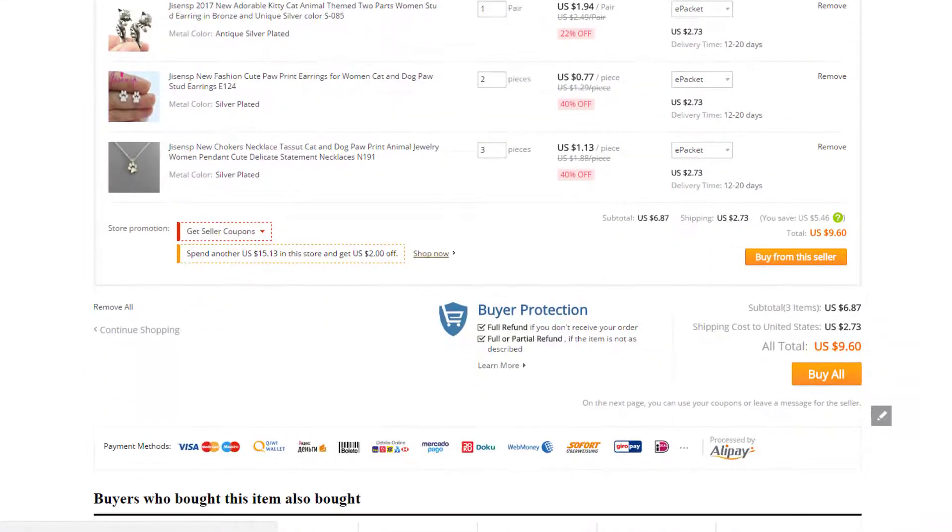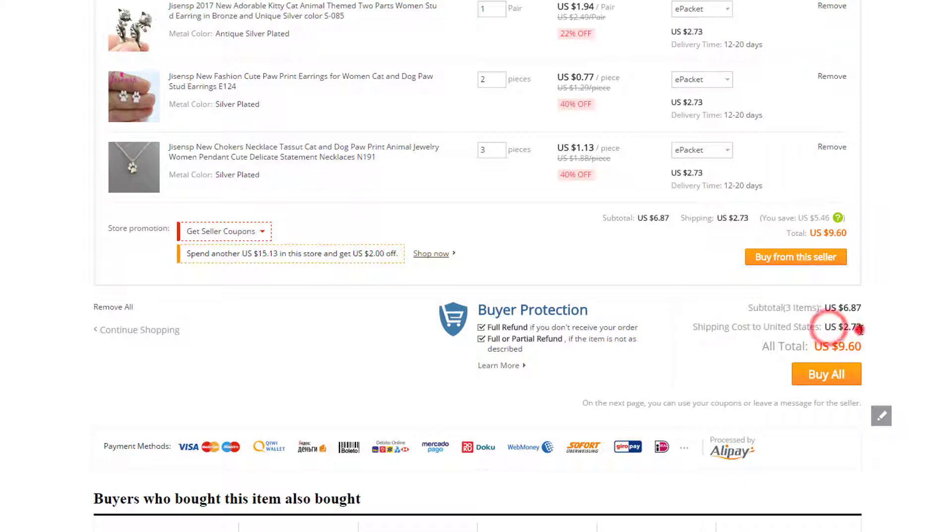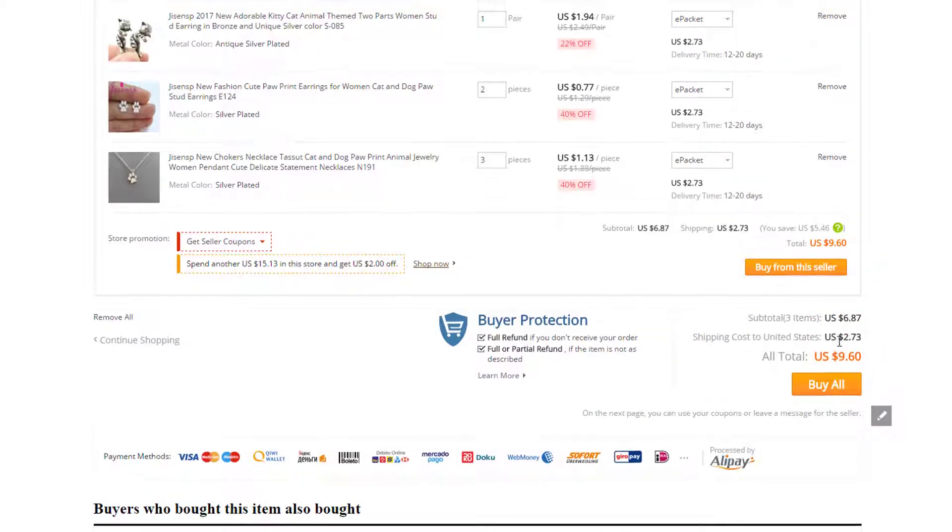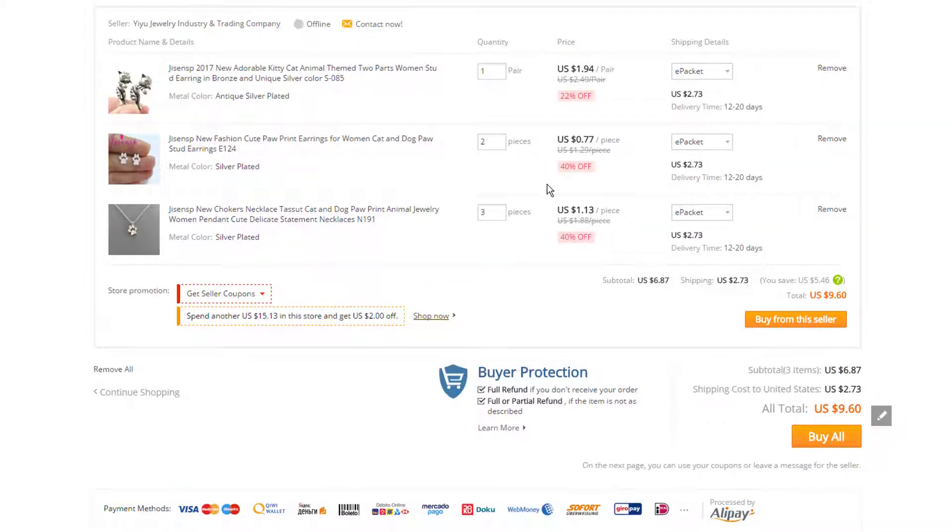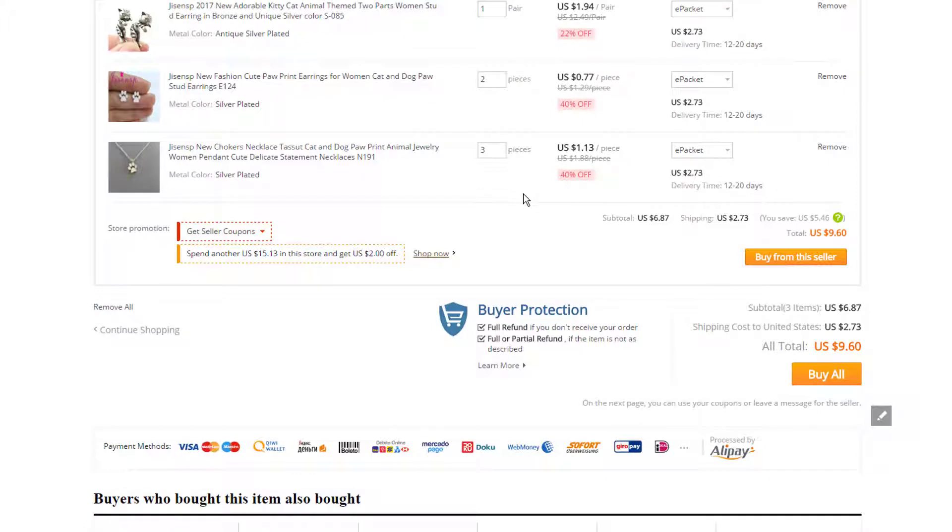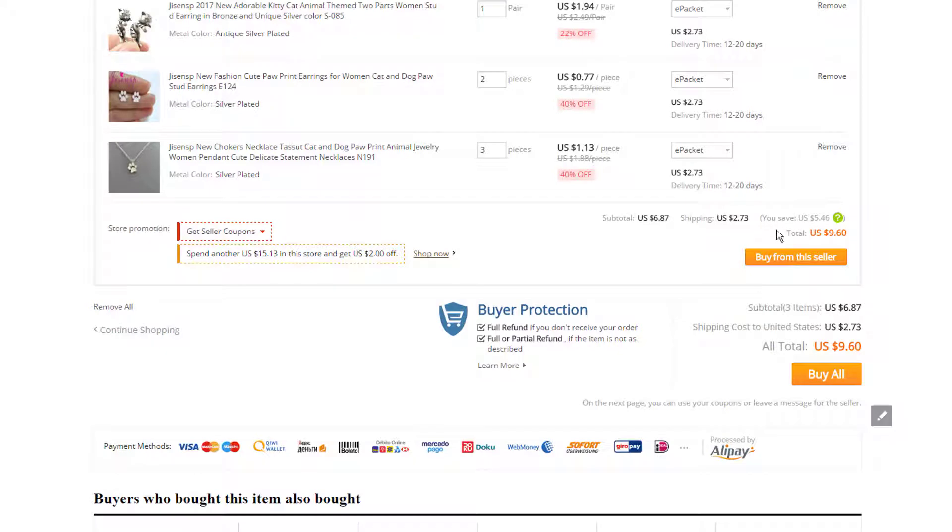And now we have our total cart cost. And as you see, we're saving money. We're only paying $2.73 to ship all six products when they would charge you $2.73 to ship only one. So we're saving money.